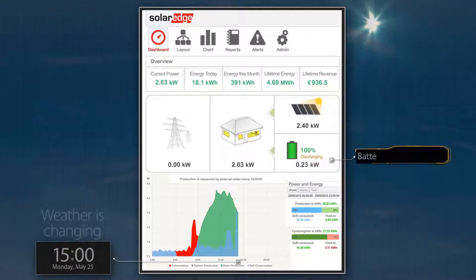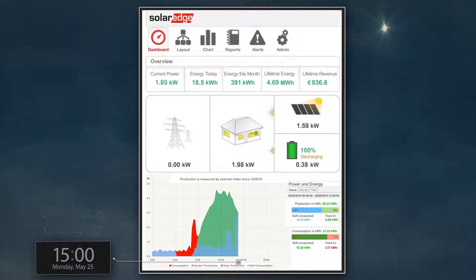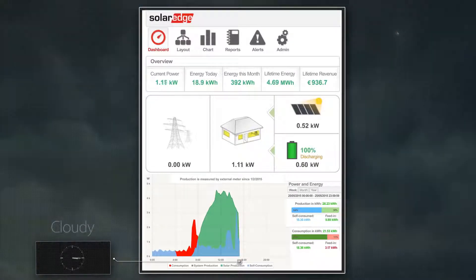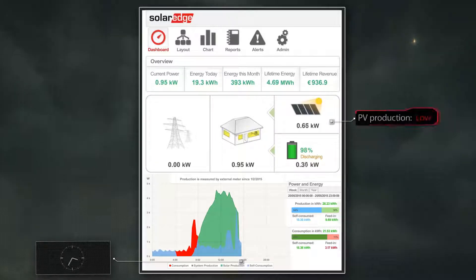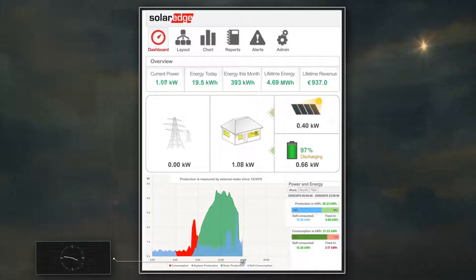After 3pm, clear skies give way to clouds, leading to even lower PV production. The dashboard shows the battery continuing to compensate for the reduced PV generation levels, supplying a greater share of the house loads than before.